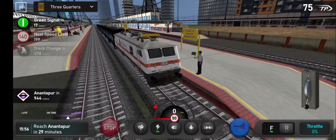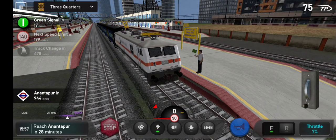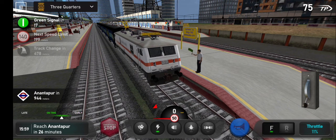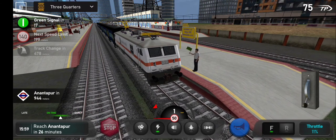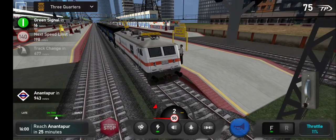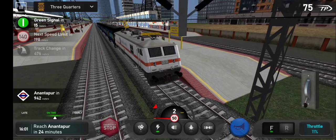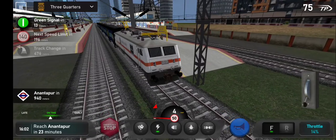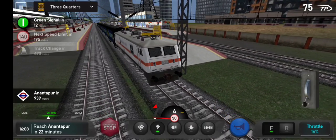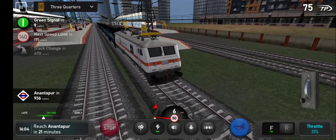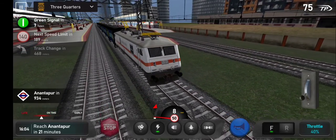Passengers, your kind attention please. Train number 5655 Passenger Express is scheduled to depart from platform number 3.